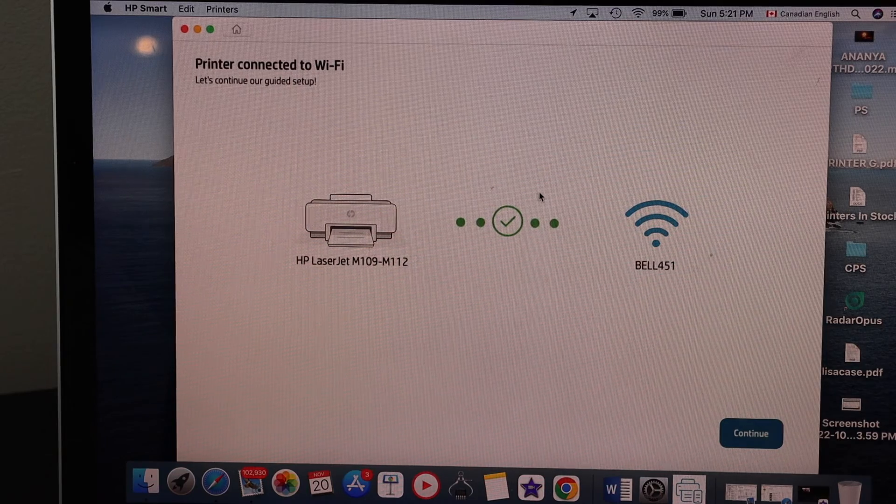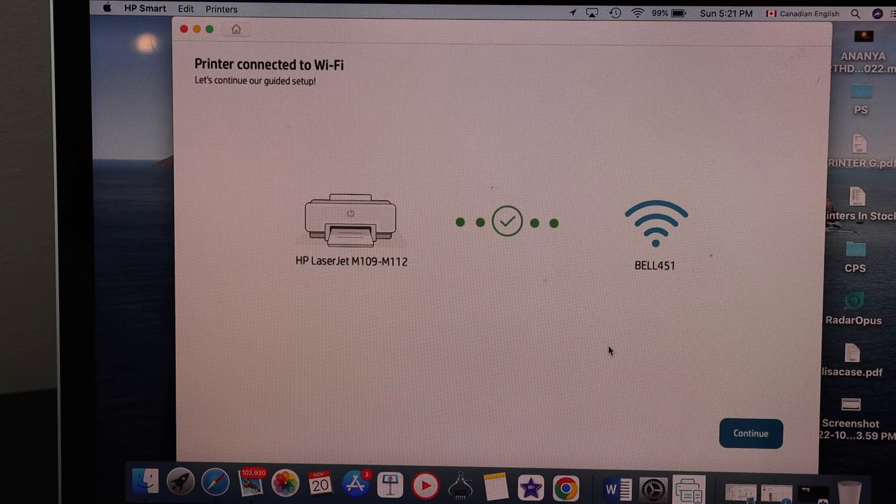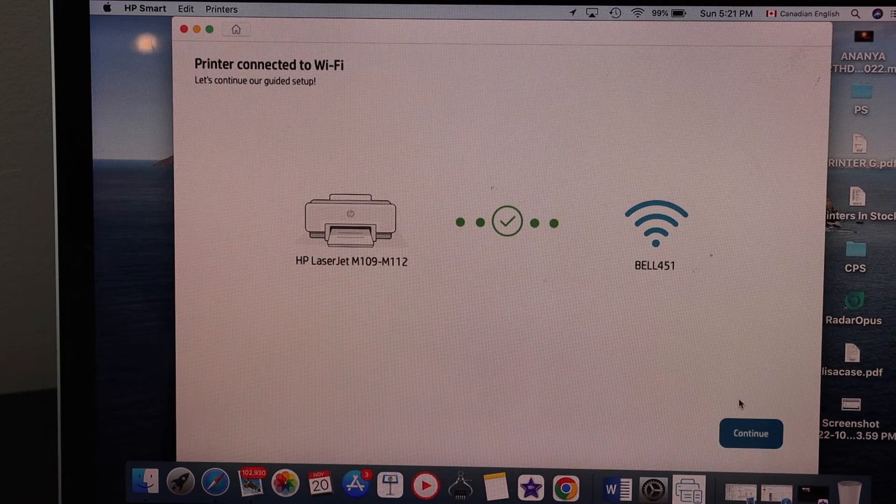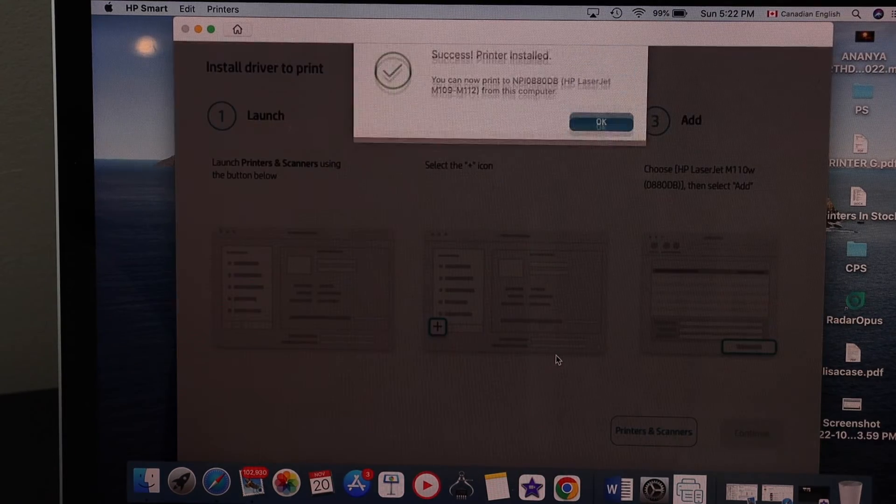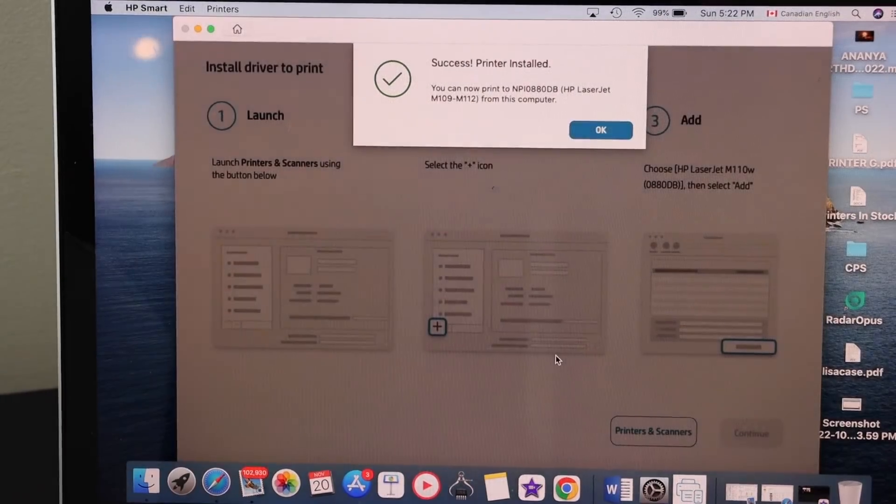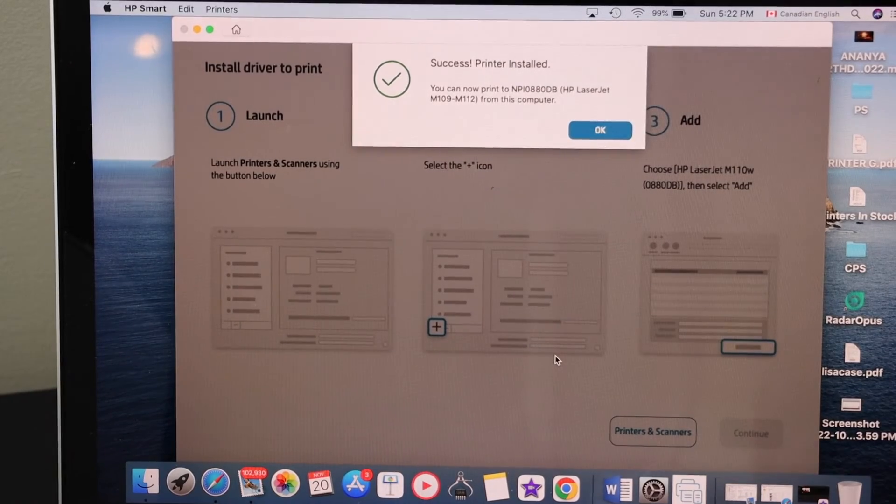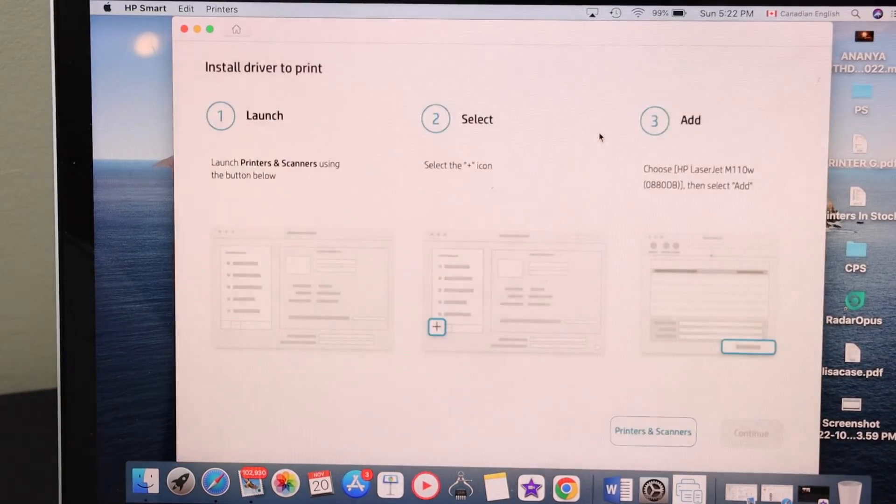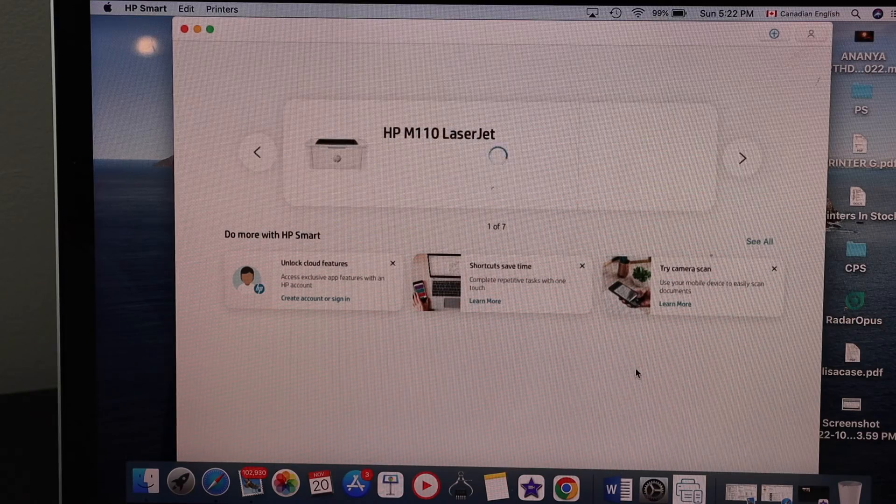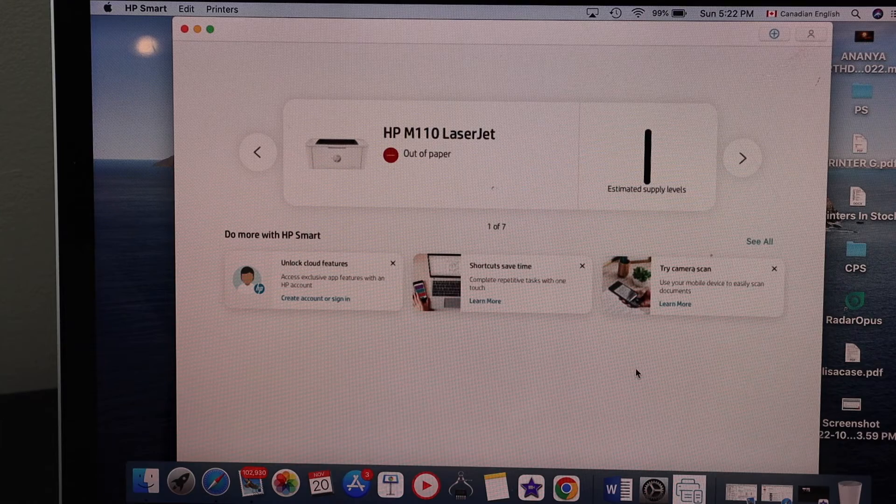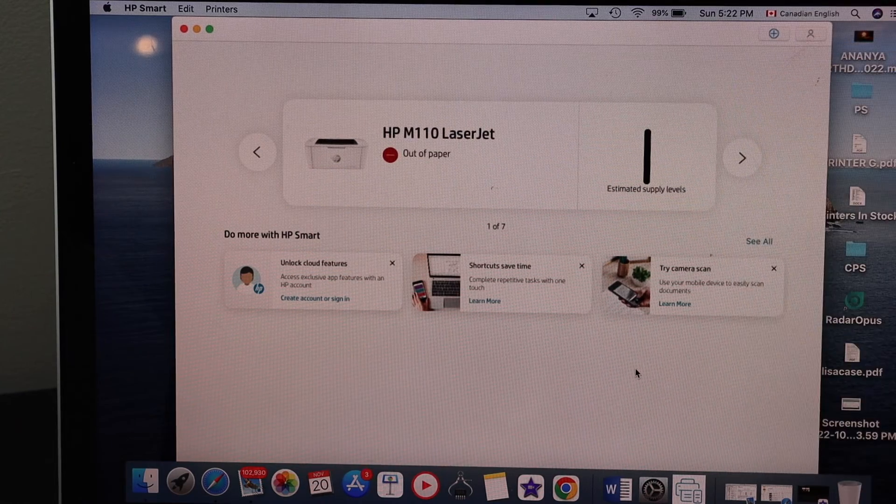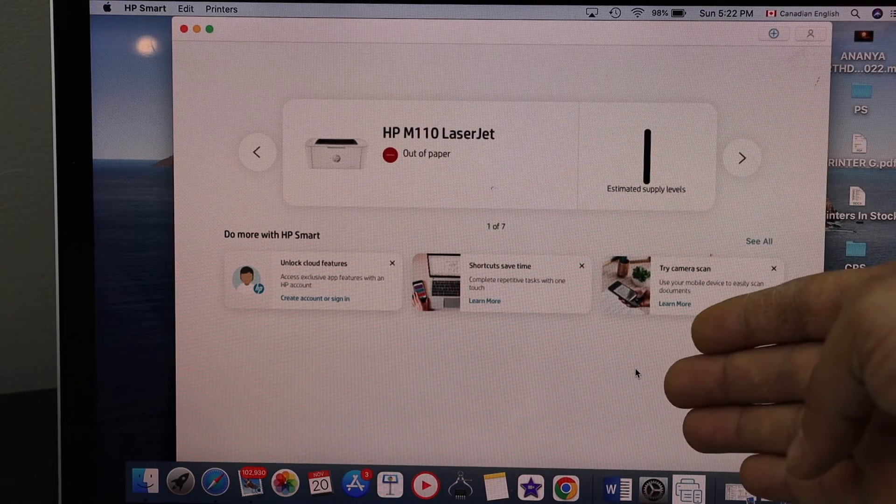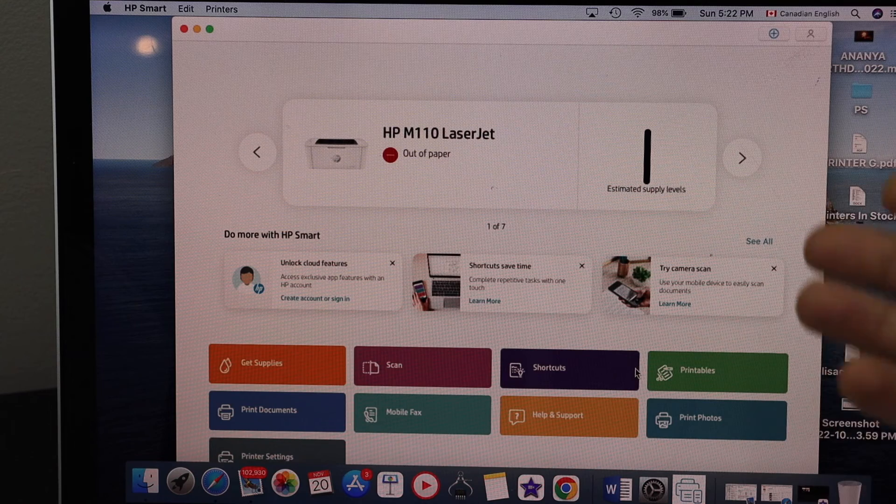Setup is complete. Printer is connected to the Wi-Fi. Click continue. Printer is installed. Here we can see your printer and estimated level of ink. The icons will show up here as well, and then we can start using it for wireless printing.